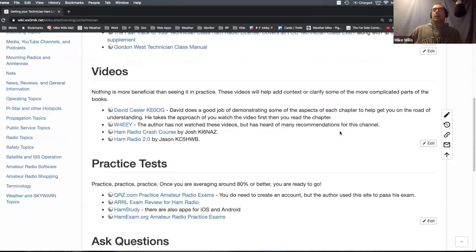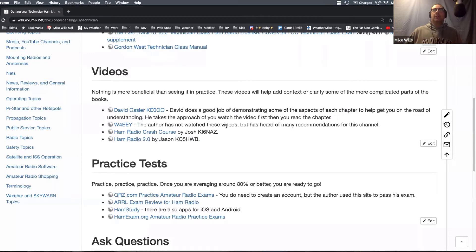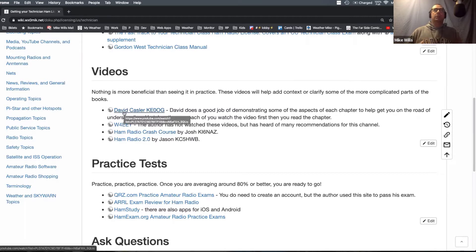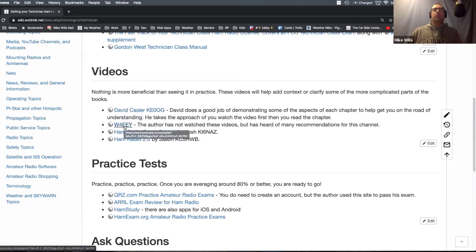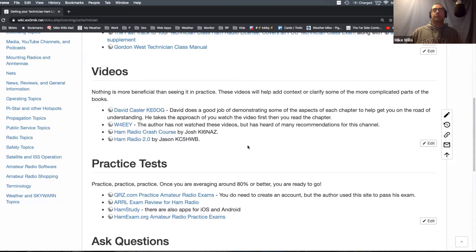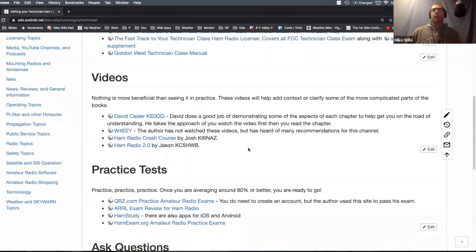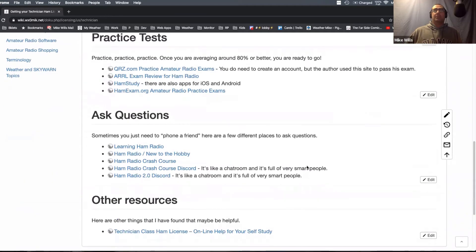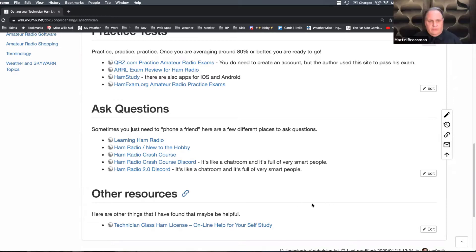And then videos, YouTube is obviously a big thing these days for a lot of people. So I include kind of the big four that I have seen. I'm sure there's more out there, but these are kind of the big ones I've seen. In fact, I use David Castle myself and then W4EY I'm using to get my extra license right now. And then where to find some practice tests and then places to ask questions, including the learning ham radio that we're both a part of.